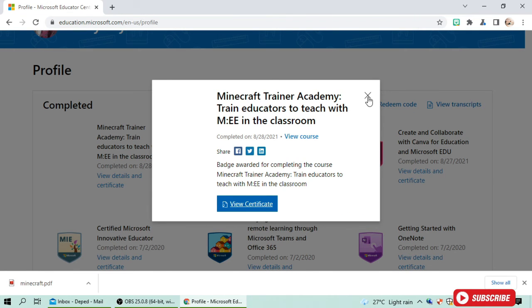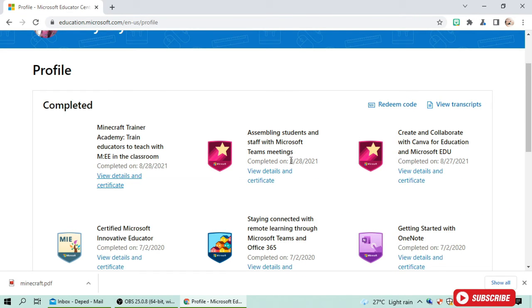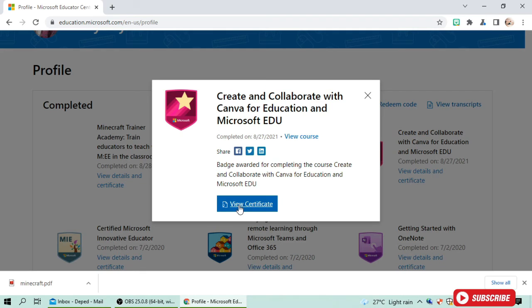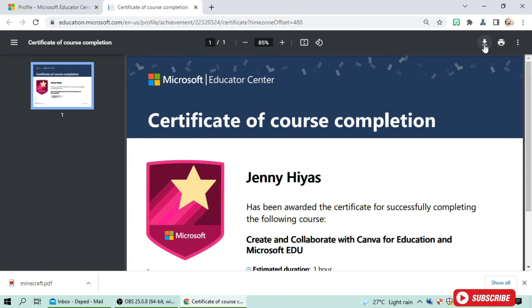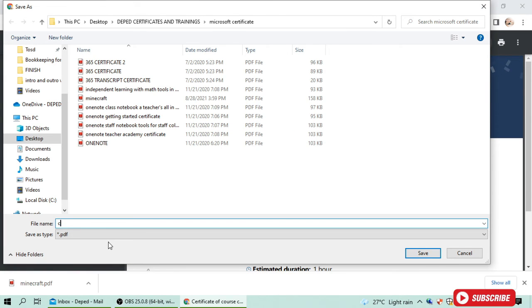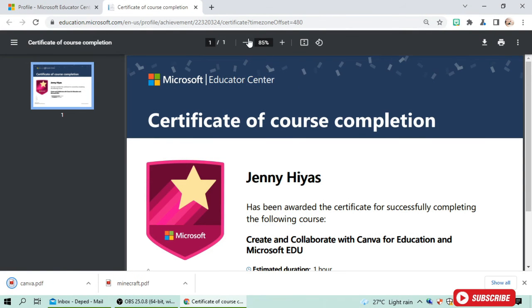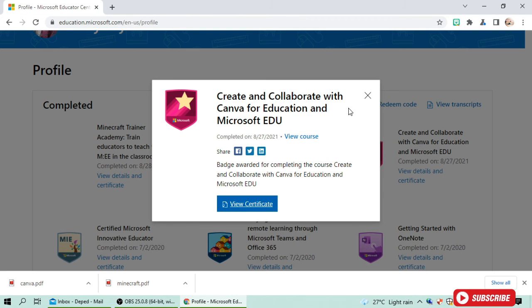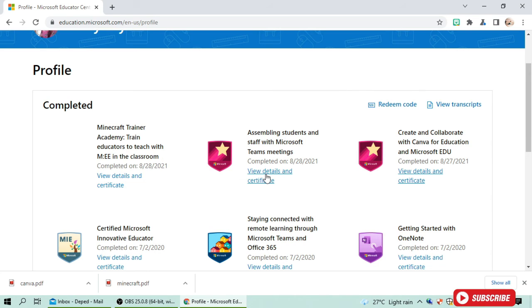Here's another certificate: 'Create and Collaborate with Canva'. This is the certificate I gained after taking Canva courses. Canva is very nice, so I recommend you take this course because it is very helpful. All of the courses are really helpful, but I find this one particularly great.